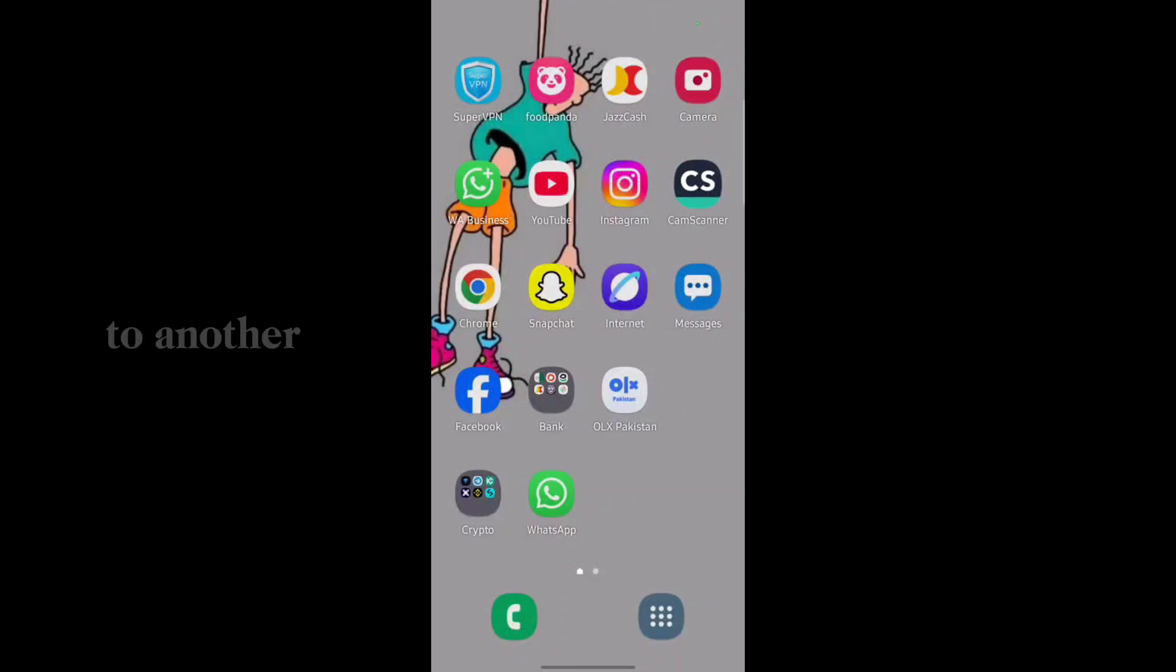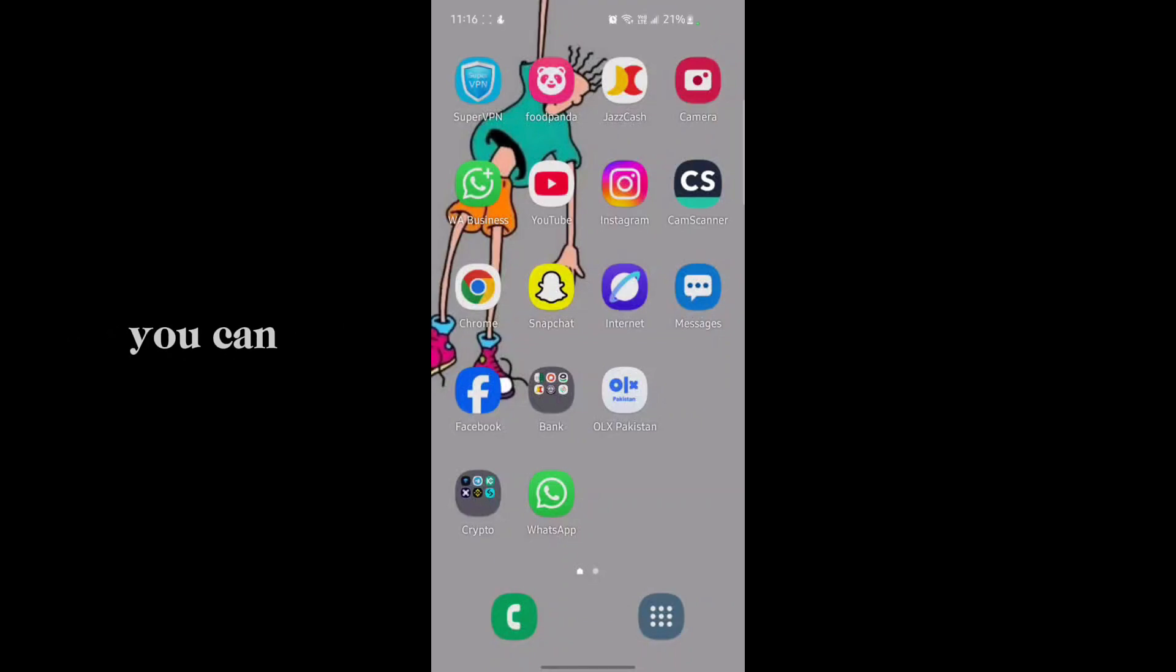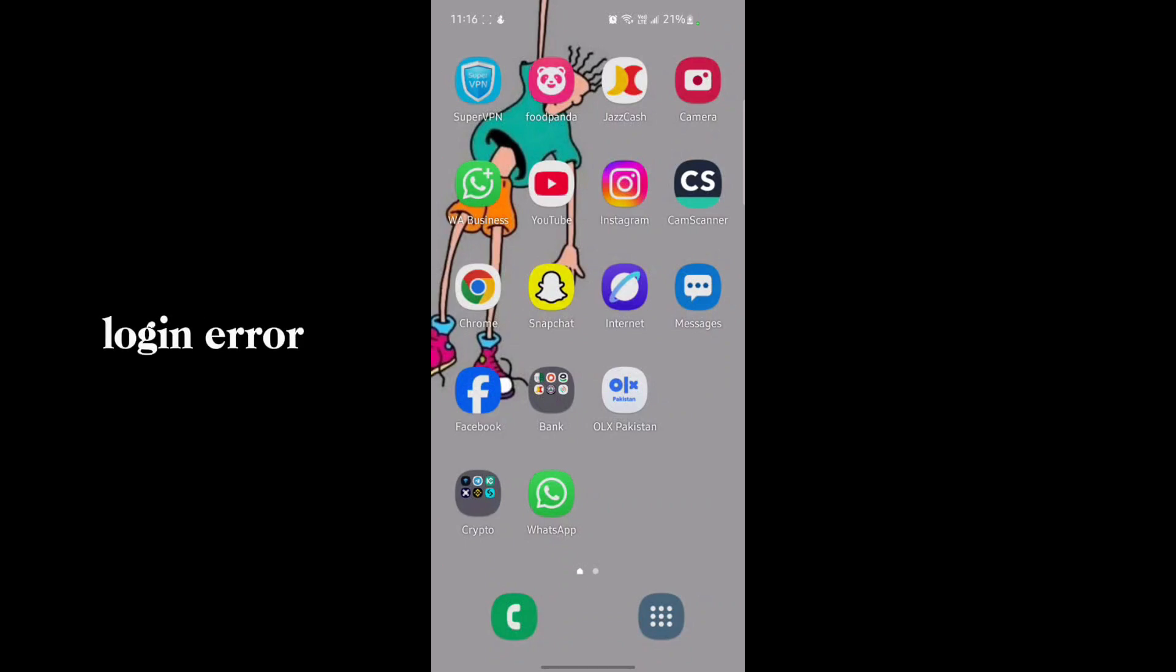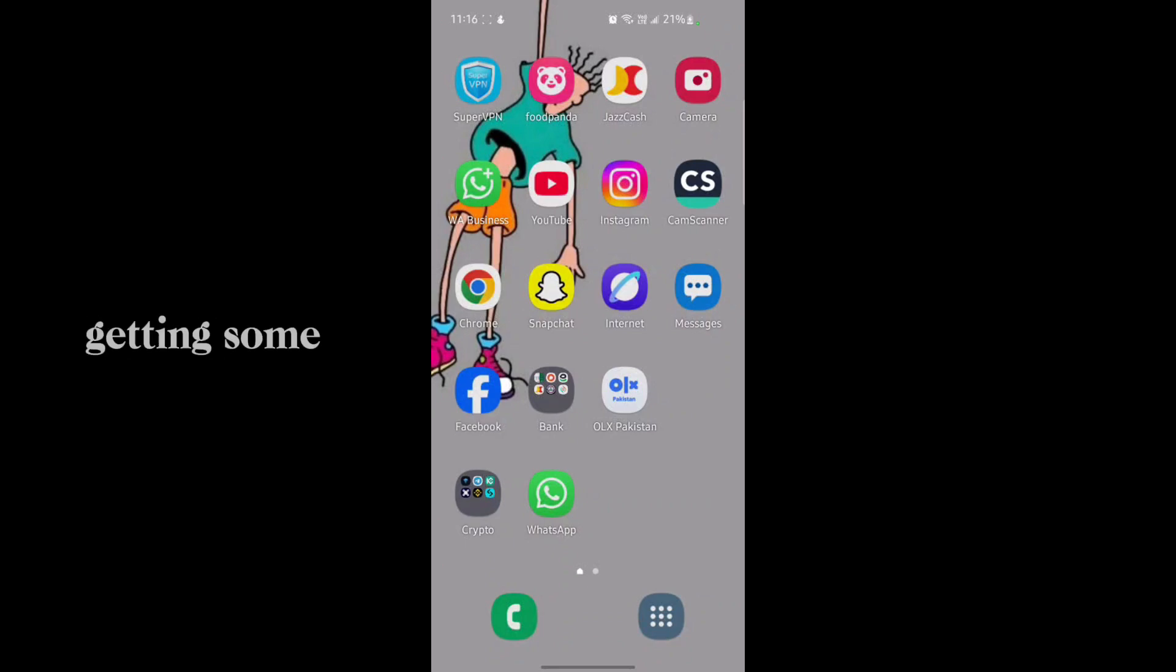Hey everyone, welcome back to another tech video. In this video I'm going to show you how you can fix Instagram login error when you're getting some errors in your Instagram login section.